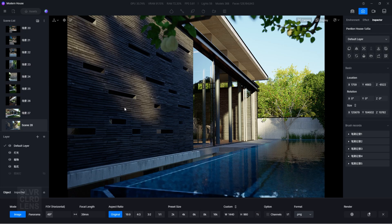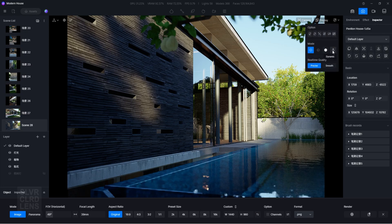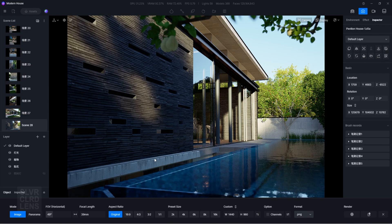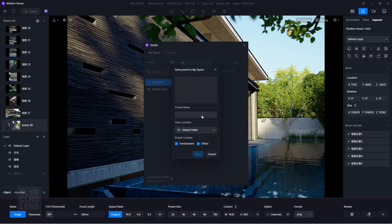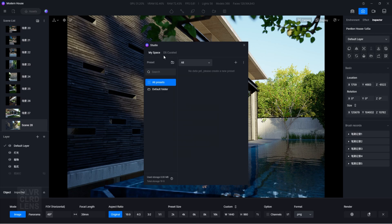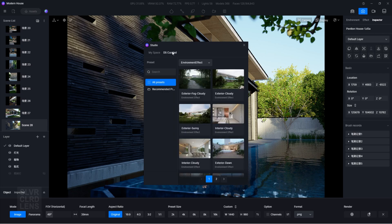You'll be glad to know that you can now use D5 Render's cloud workspace to store your parameter presets. You can even use the D5 curated section where preset resources are made readily available by a team of brilliant designers.